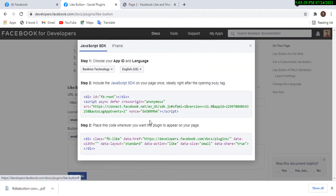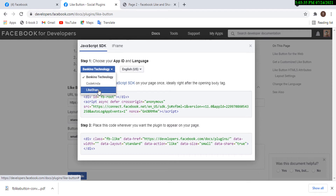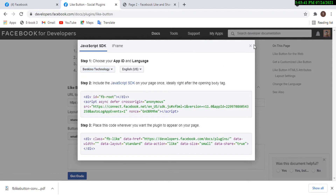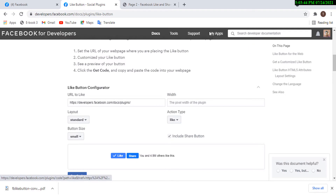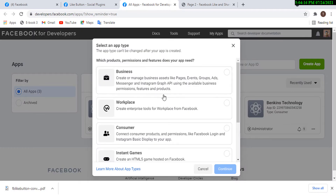Before you can do this, there's something we need to do first. Click on Get Code so you understand what I mean — to create this you need to have created what Facebook calls an App. I already have three apps: Facebook Banking Technology, Code Kinder, and Like Share. We're going to create a new one. Go to My Apps and open it in a new tab.